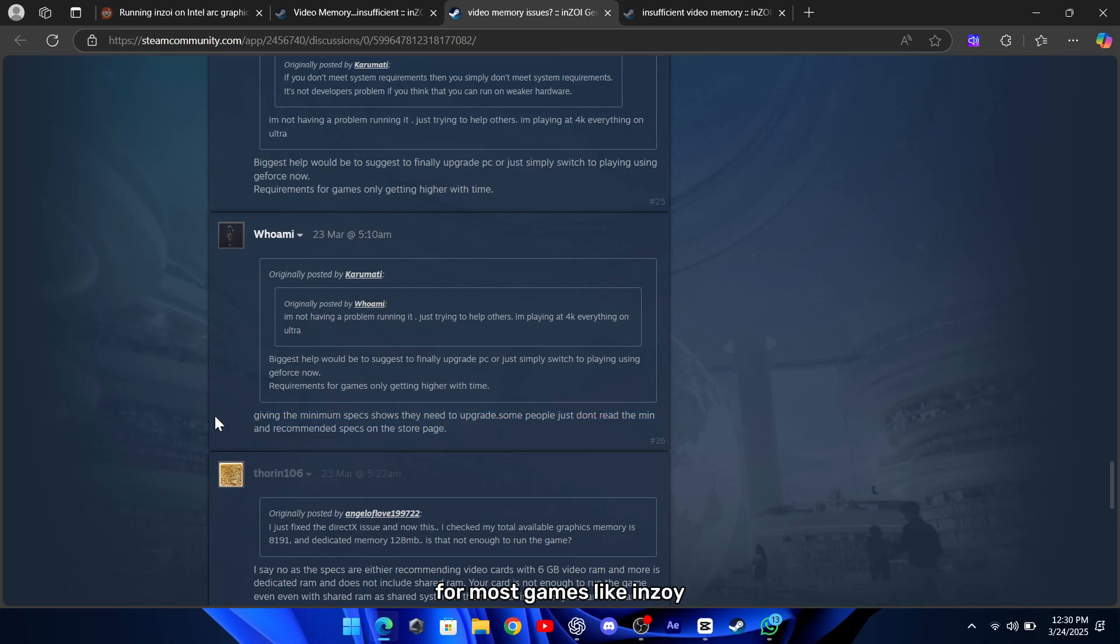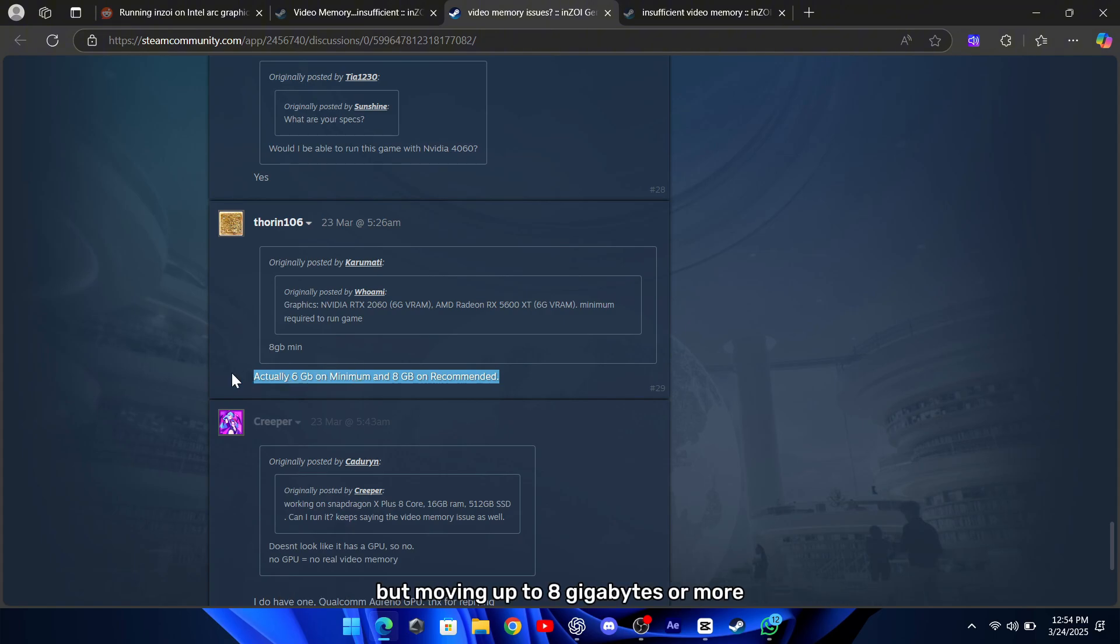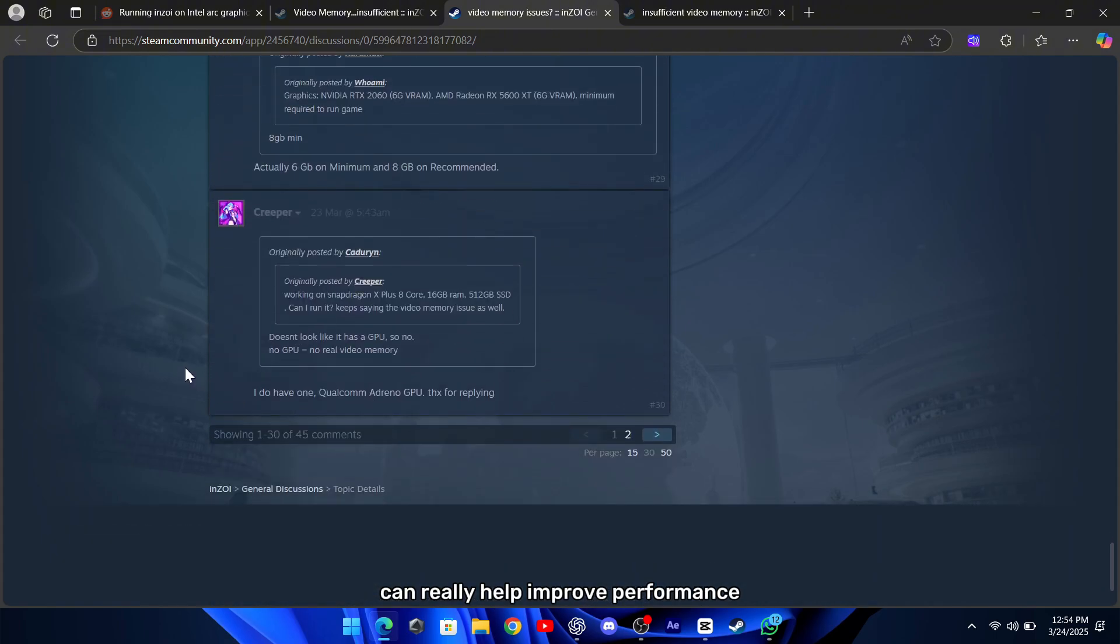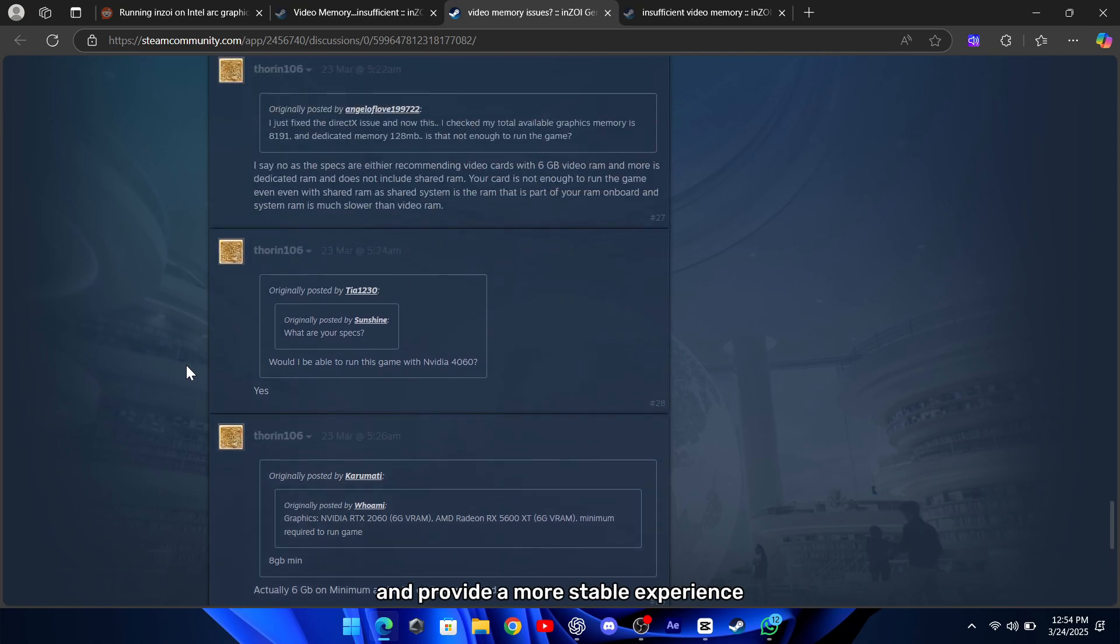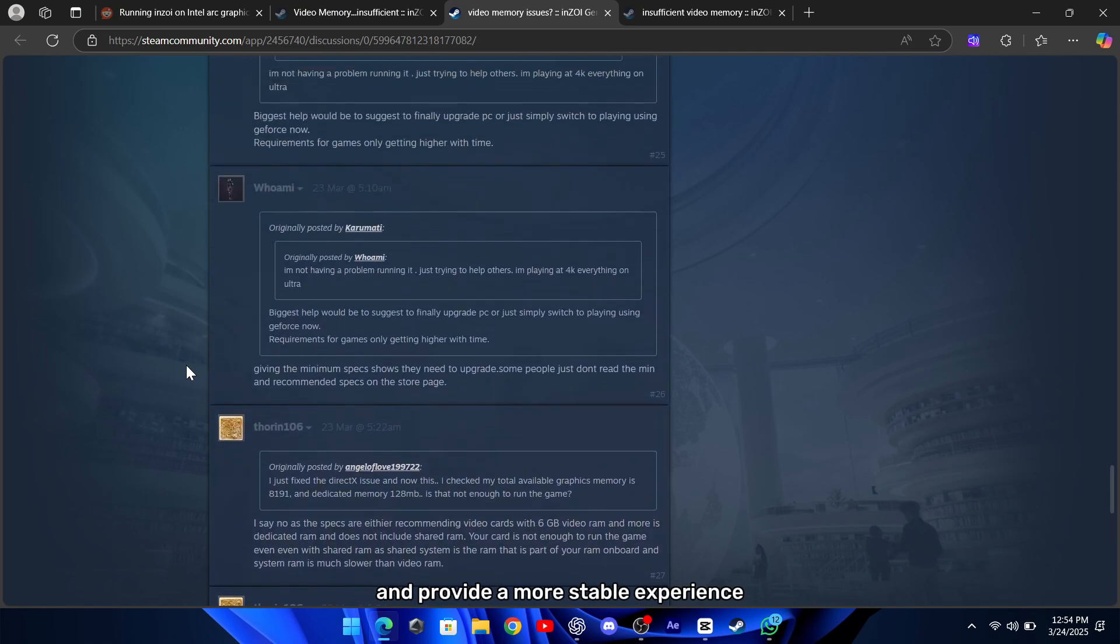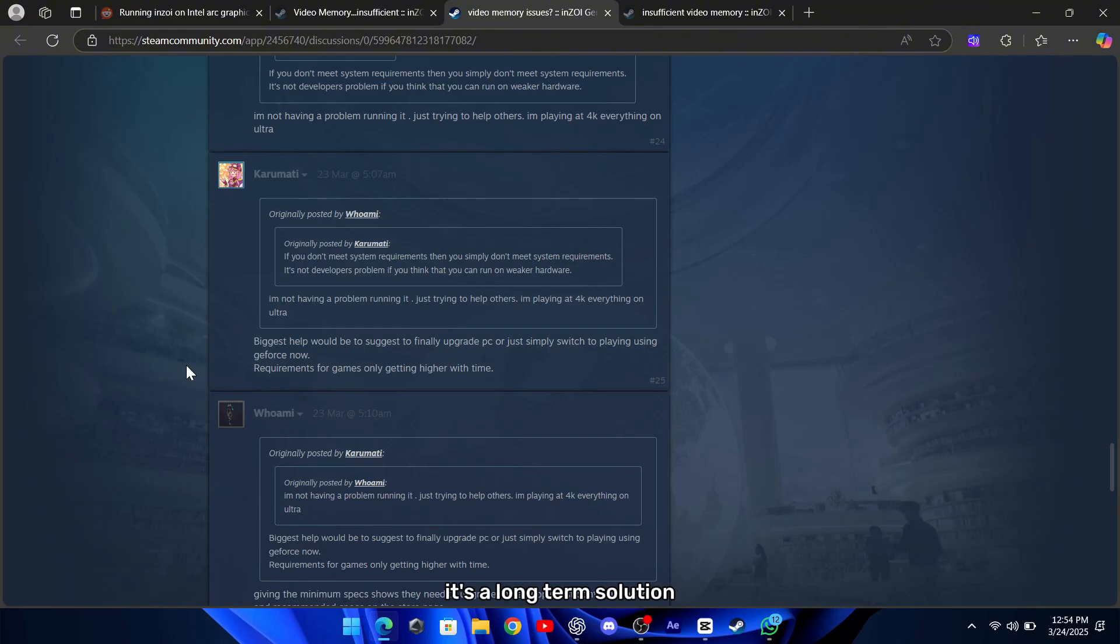For most games like Inzoi, having around 6GB of VRAM is often the minimum, but moving up to 8GB or more can really help improve performance and provide a more stable experience. Although this option might take some time and investment, it's a long-term solution that could benefit your overall system performance.